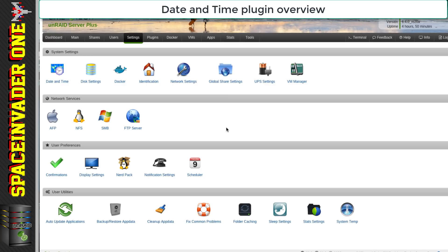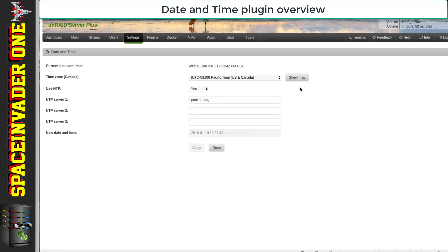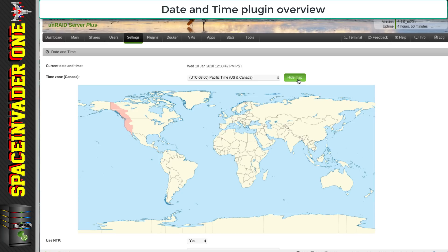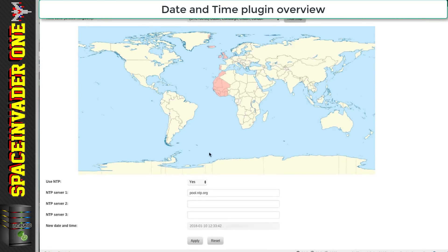Next let's move on to the Date and Time plugin — this one doesn't need any actual configuration. Click onto it and when you choose your time zone just click 'show map'. It gives you a nice world map and you just click onto your location to set the time that way. It also shows the countries that are in the same time zone as you — for me in the UK I can see all the countries that share my time zone. Once you've set your time zone just click apply and then done.